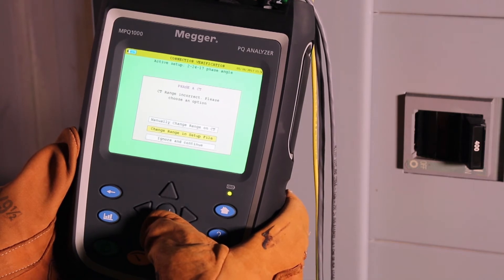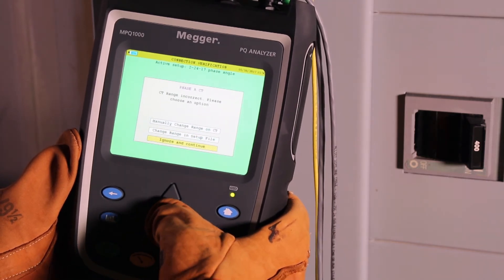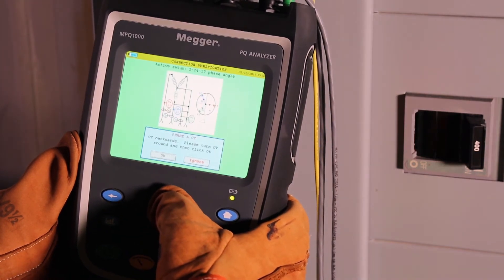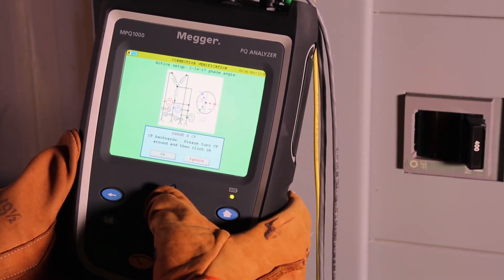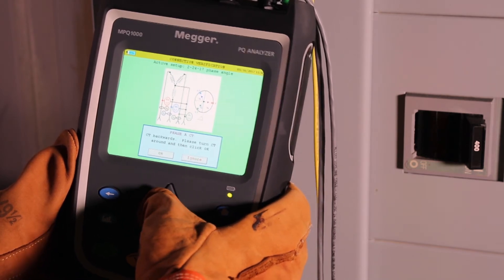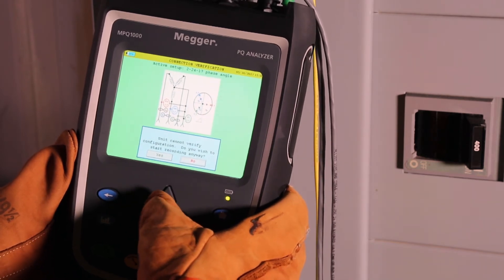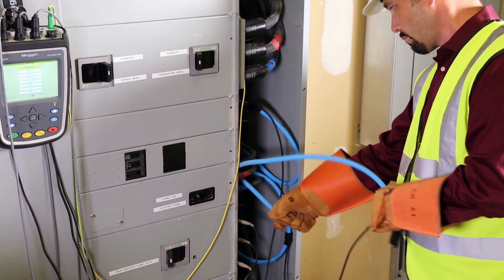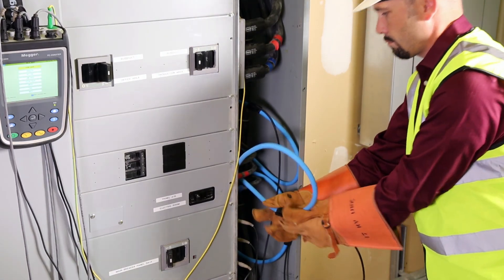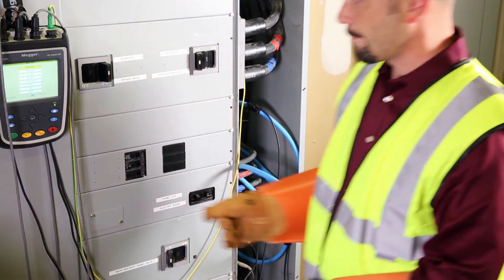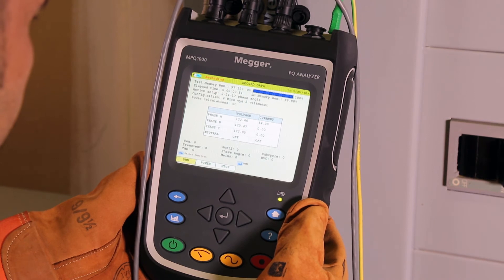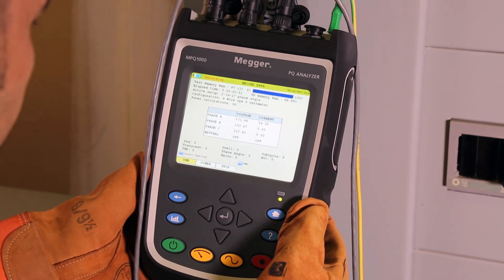The unit will also tell you if you don't have the CT connected properly. If this happens, you will be prompted with a message that Phase A, B, or C CT is backwards, or the unit is not connected properly, and give you the option to either turn the CT around and push OK to start recording, or to ignore and record. Once everything is correct, it will start recording.